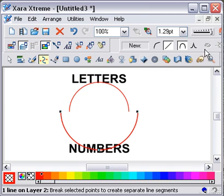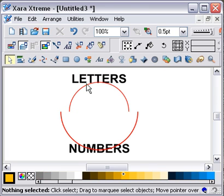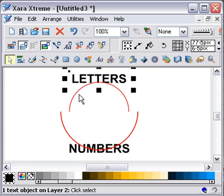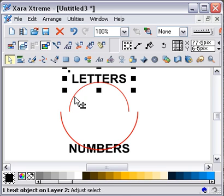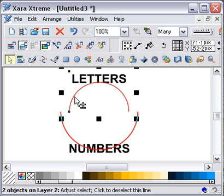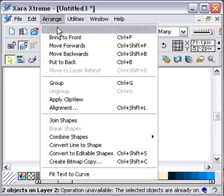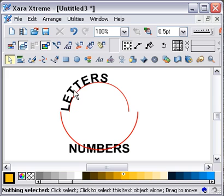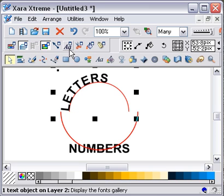Now I'm going to select the word 'letters', then holding down Shift, click on the top line with the Select tool as well, and go to Arrange > Fit Text to Curve. That's fairly good, but I want it to fit nicely on the top of the curve.